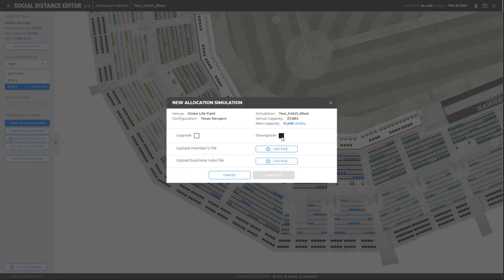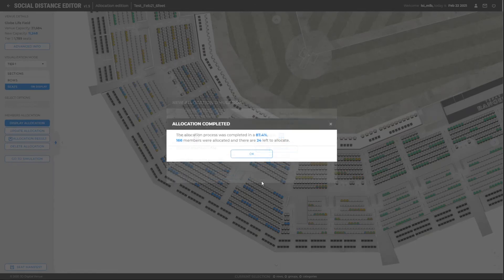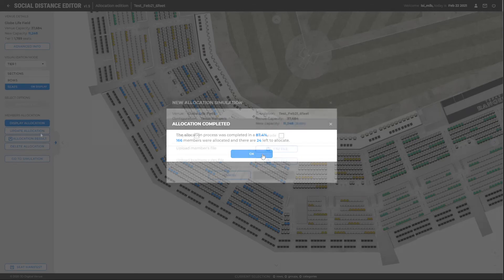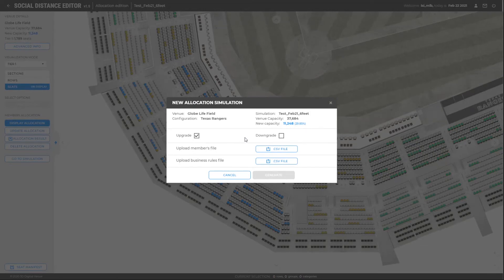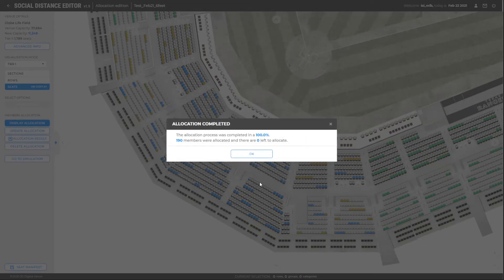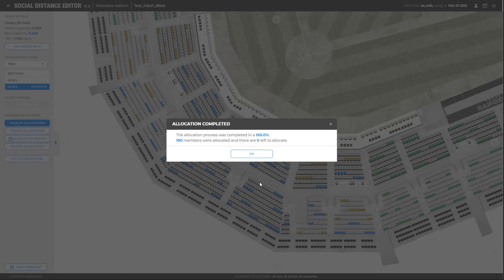Let's now try the second option and downgrade the left out members. With this operation, we reallocated 87% of the members. We will now select the upgrade and downgrade options to make sure all the members have a seat. Now we have all the members seated.